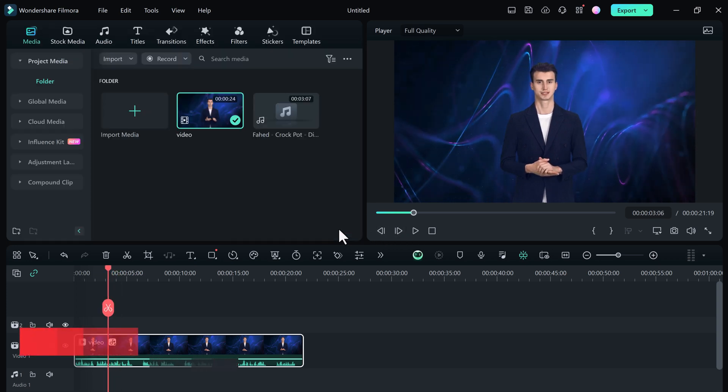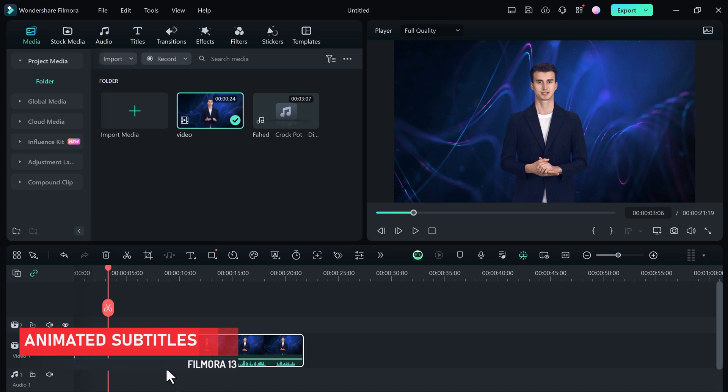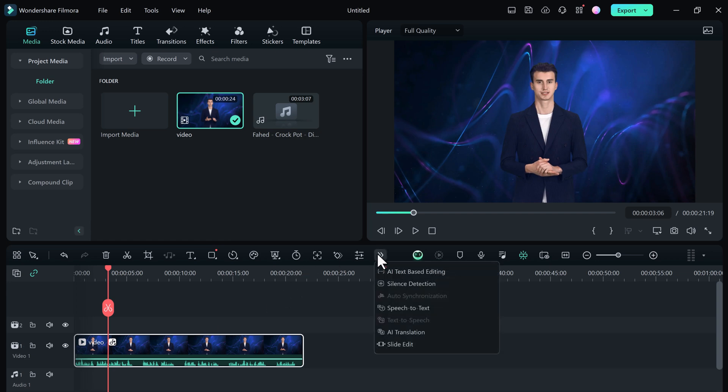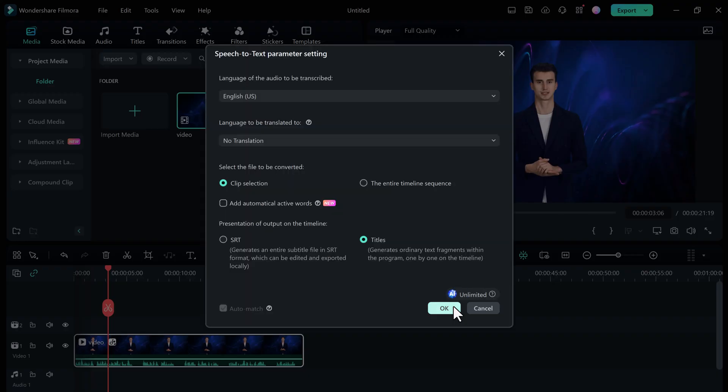And next we have AI Animated Subtitles. So say goodbye to boring text. Filmora 13.4 now lets you add stylish animated subtitles to your videos. So import your video and use Filmora Speech-to-Text to generate captions, and then click on Add Automatical Active Words.